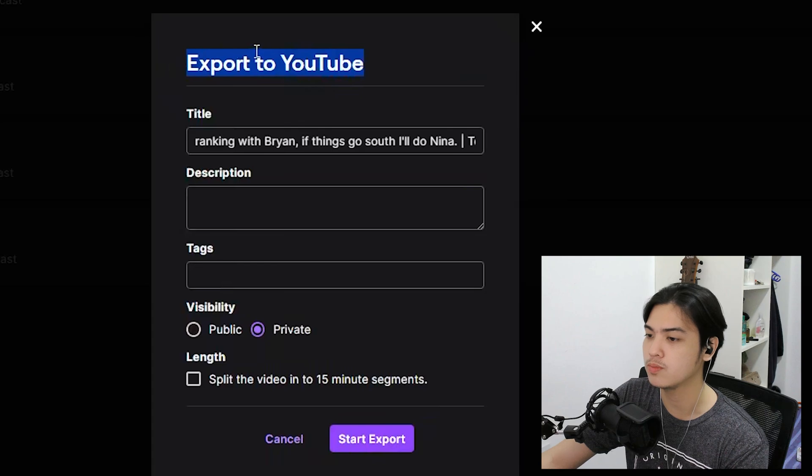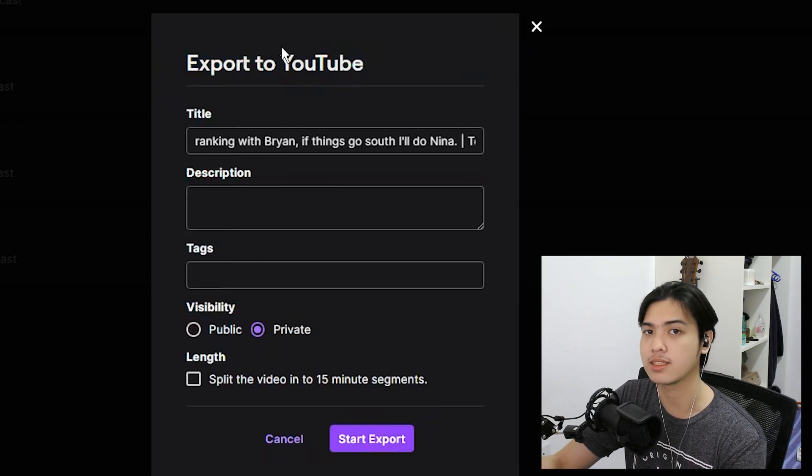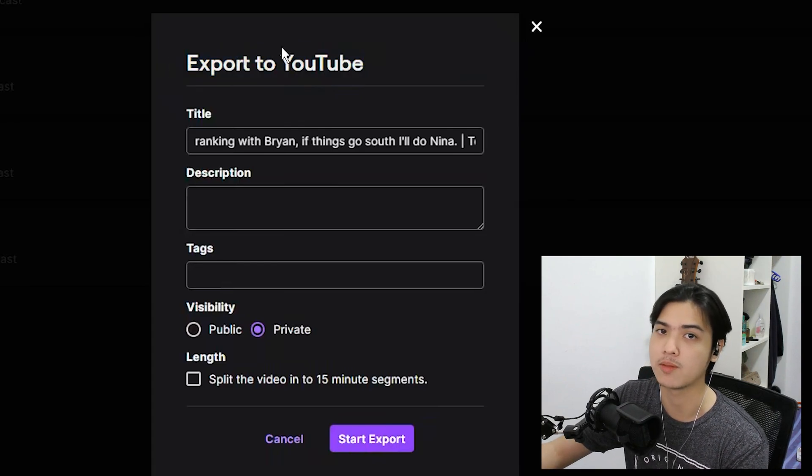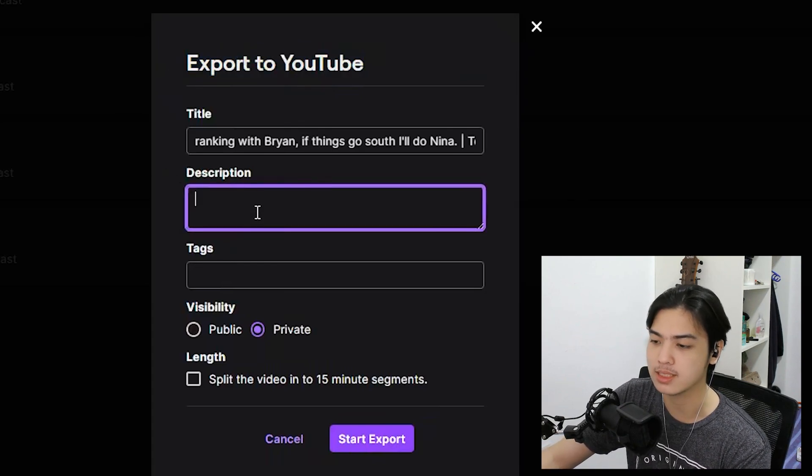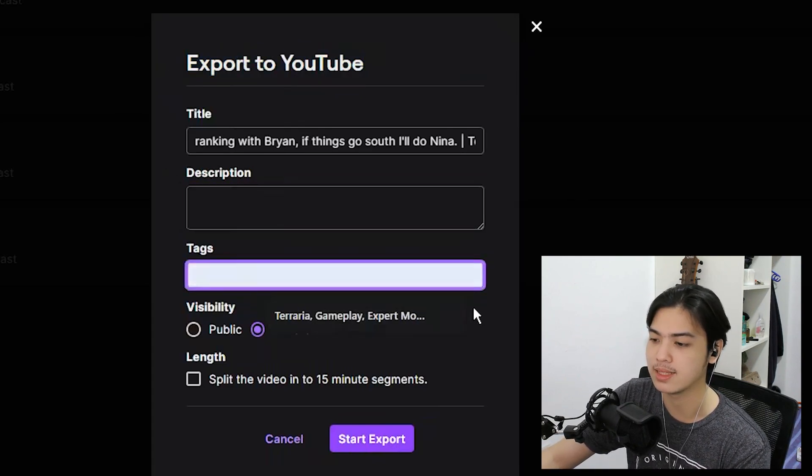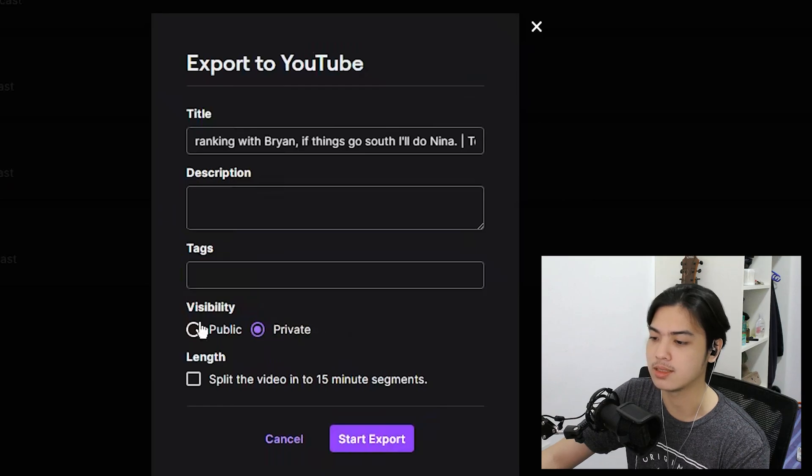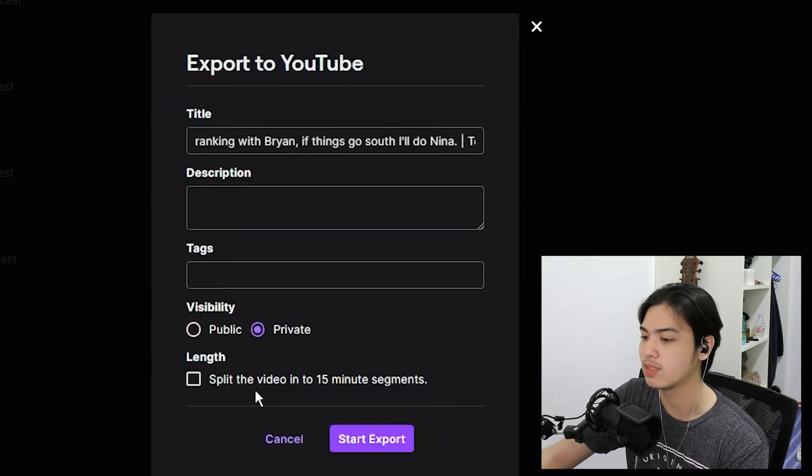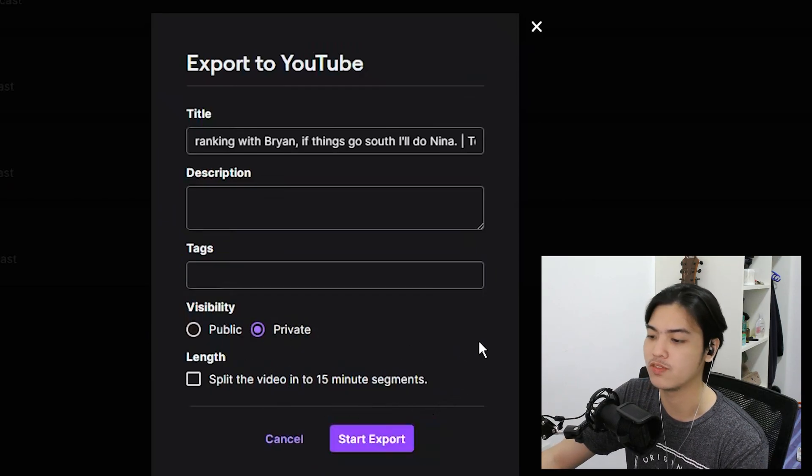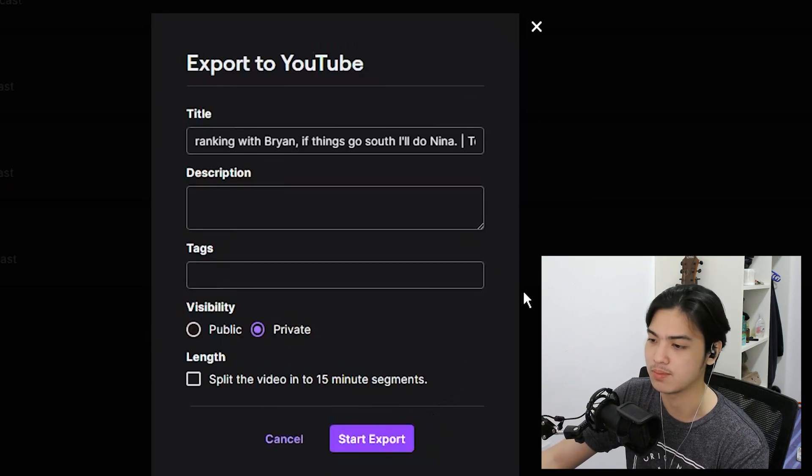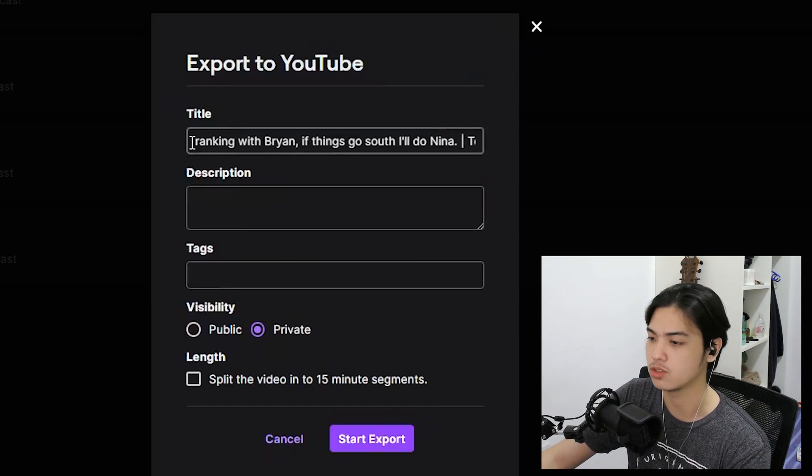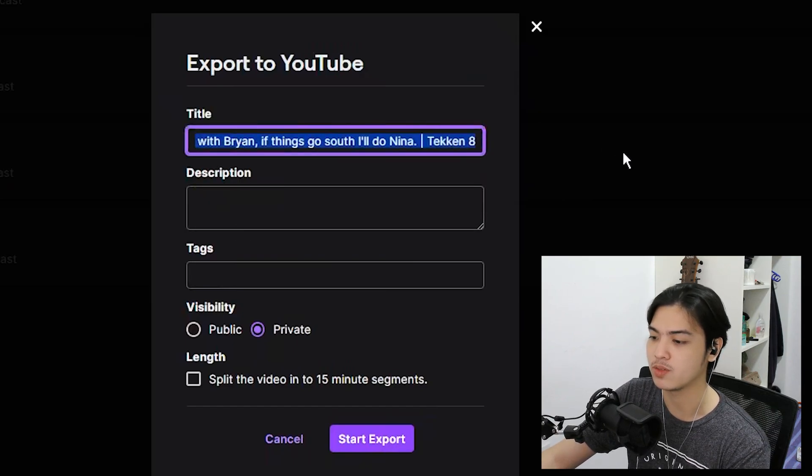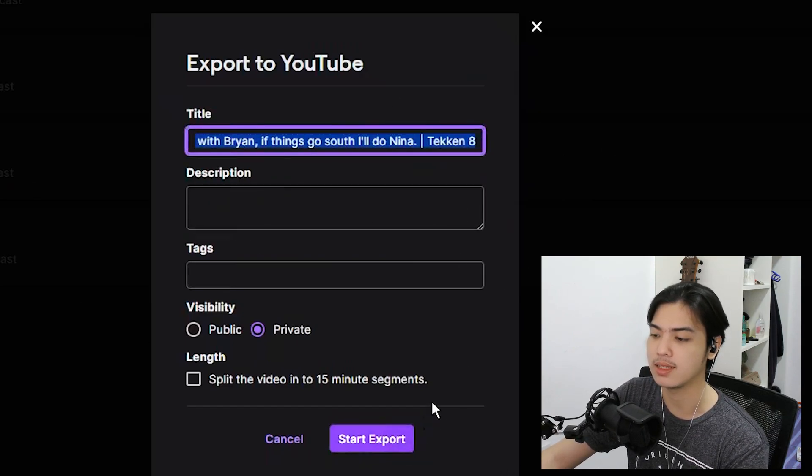Now export to YouTube. Whatever account is connected, it'll automatically export there. You can add the description, you can add tags, you can set your visibility, or you can even split the video to 15 minute segments if you're exporting it on YouTube. As for me, I'll just export this and then press on start export.